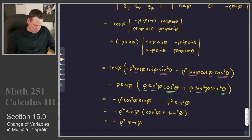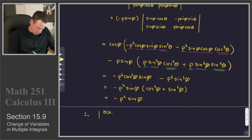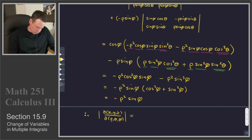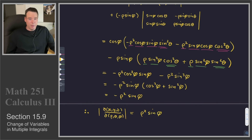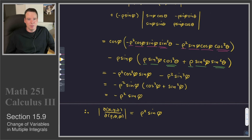And so there is our Jacobian. Therefore, the absolute value of our Jacobian — d(x,y,z) over d(rho, theta, phi) — is equal to rho squared sine phi. And that was the thing we needed in our integration formula for the change of variables. So there is our rho squared sine phi that we knew we would expect to get. That's it for this section. Thanks for watching, and we'll see you again next time.